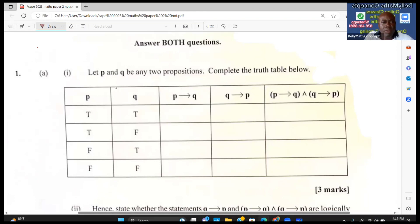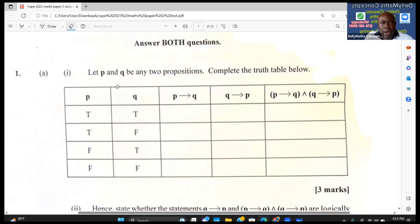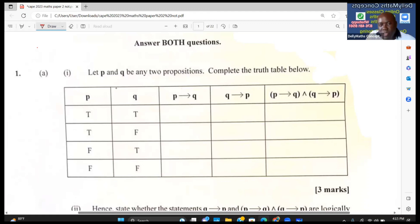We have a truth table with two given propositions p and q. The first column to be completed is 'if p then q'. Normally, for this conditional, everything is always true except when the first proposition is true and the second is false — that is the only case that is false.